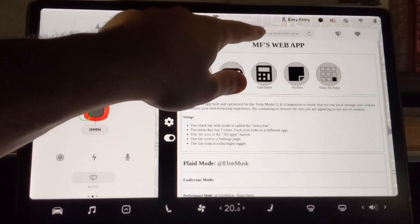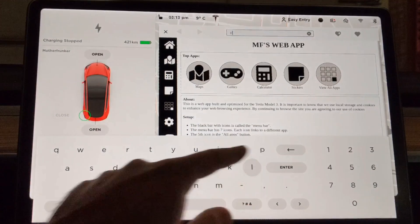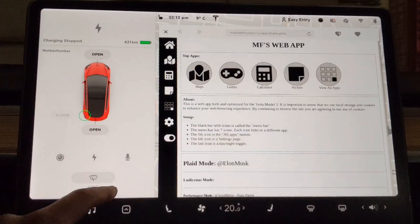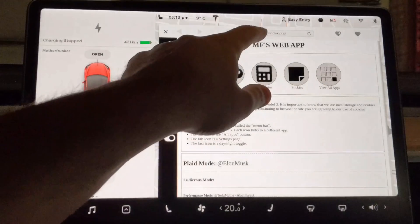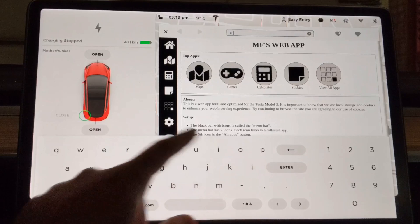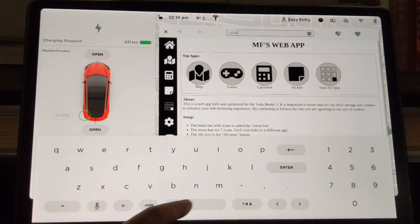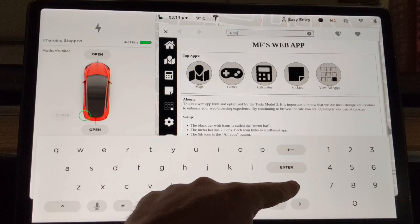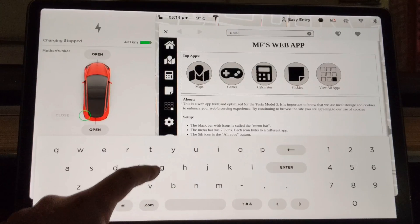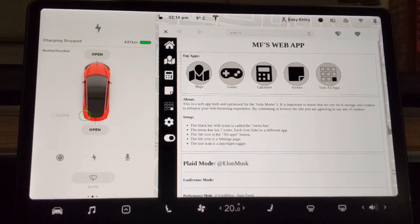Okay, so once we have the web browser open, we're going to go up to the top. We're going to type in Plex. Let's try this again. Plex.tv. We're going to hit enter.